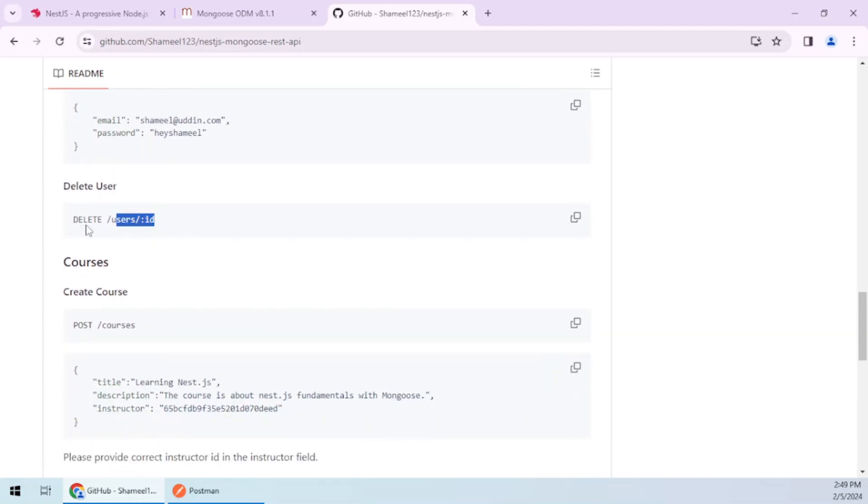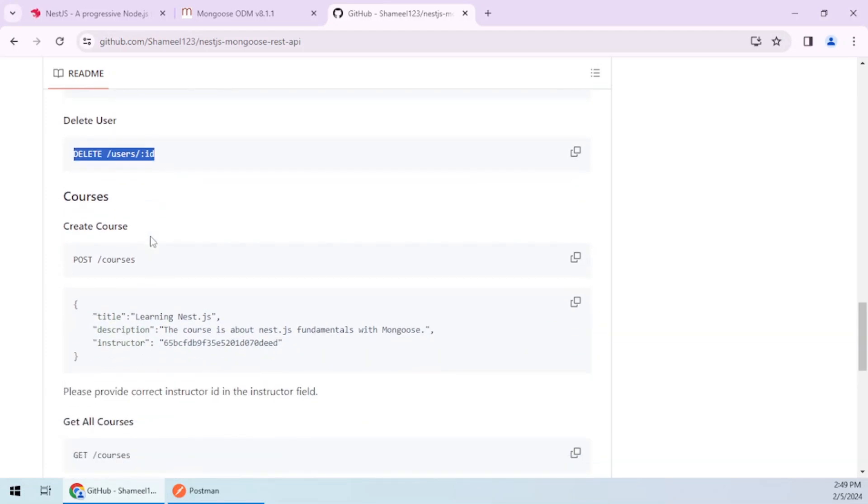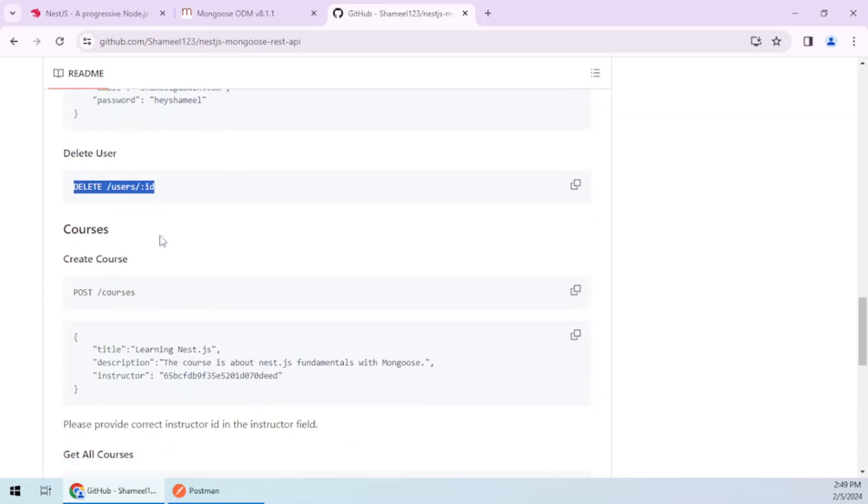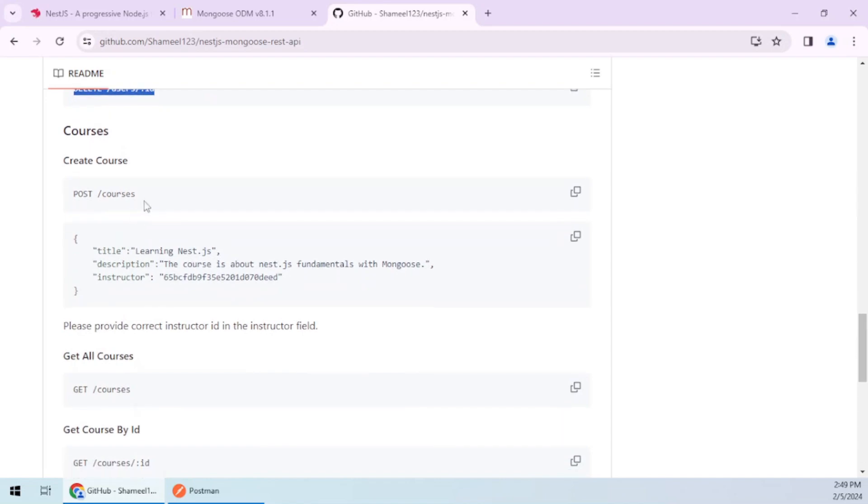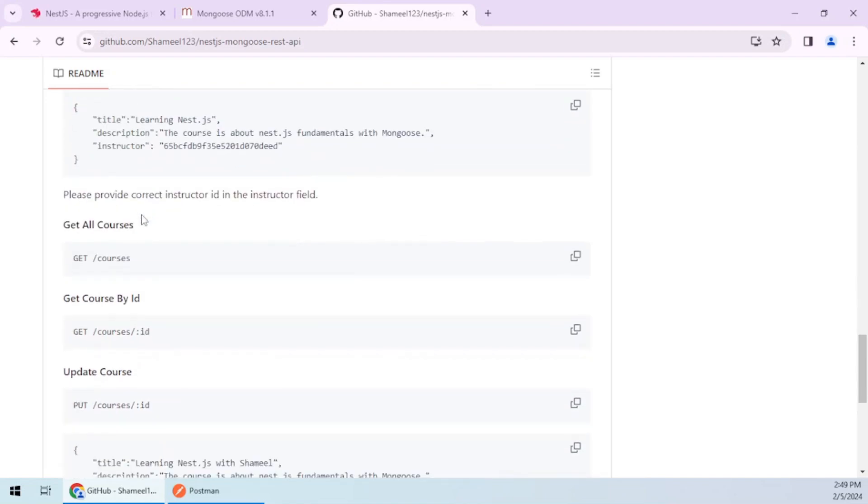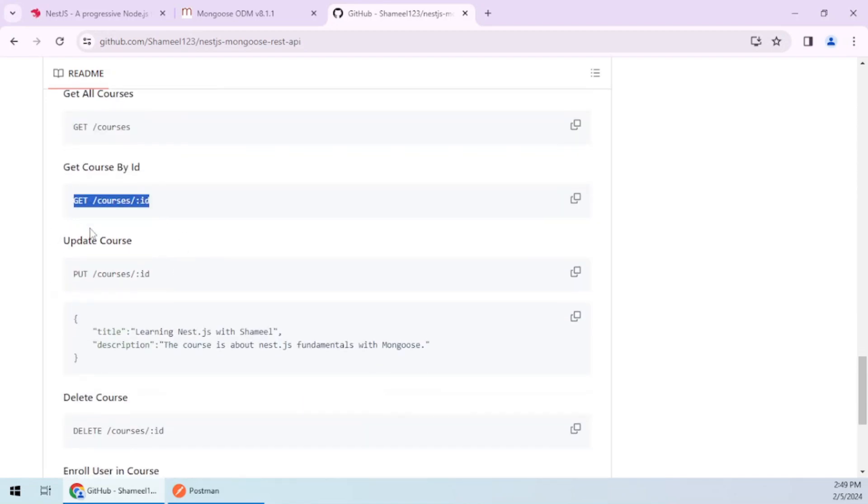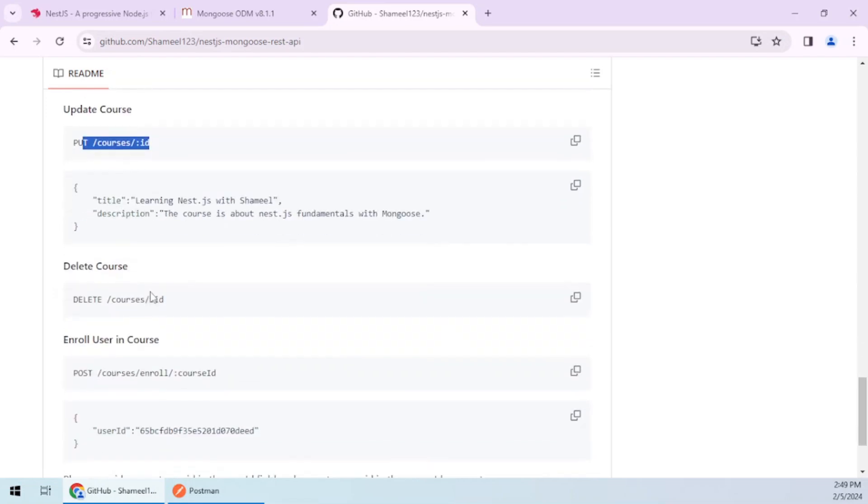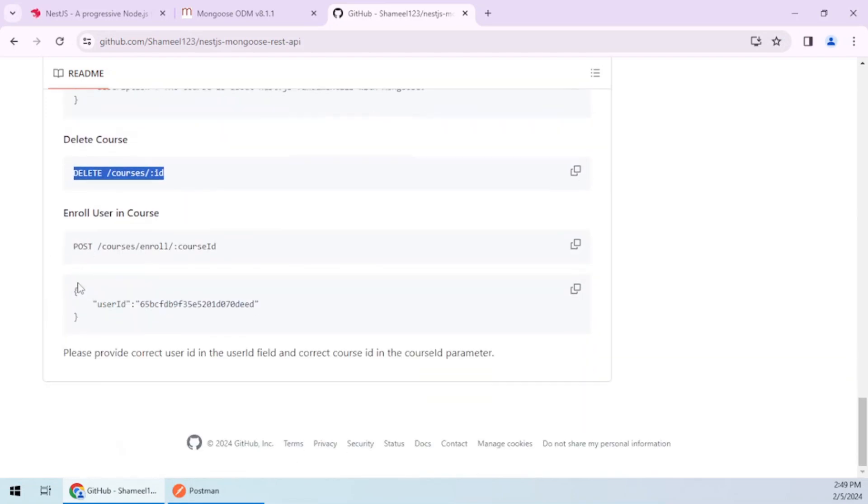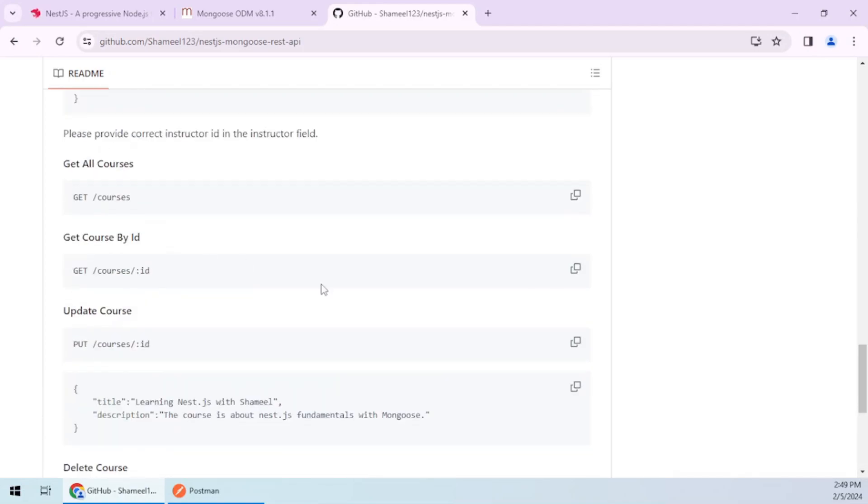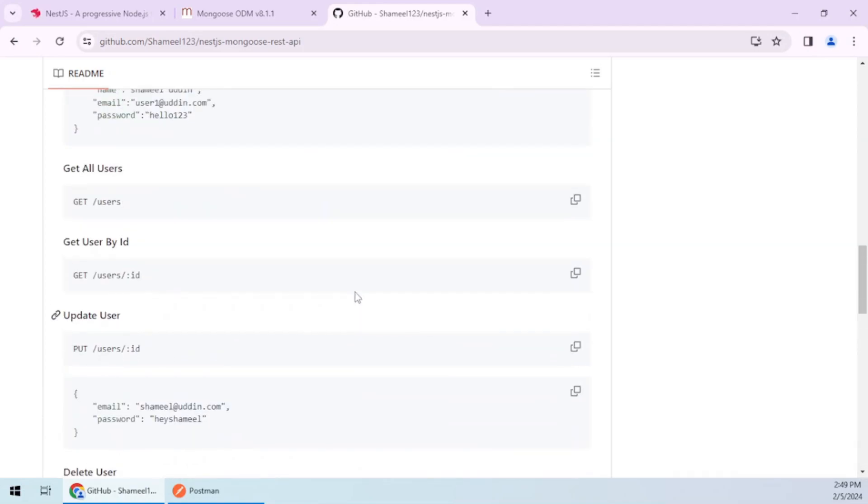You can also delete a user. These are CRUD operations for different HTTP protocols like GET, POST, DELETE, and PUT. Similarly, for courses, you can create a course, get courses, get course by ID, update a course, or delete a course. The last one will allow you to enroll a student into a course, creating a relationship between the two models.